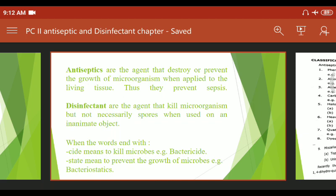Examples of antiseptics include Dettol, Betadine, and aerosol-based antiseptics, which are very effectively used in the treatment of wound healing. Disinfectants are agents that kill microorganisms but not necessarily spores, when used on an inanimate (non-living) object.